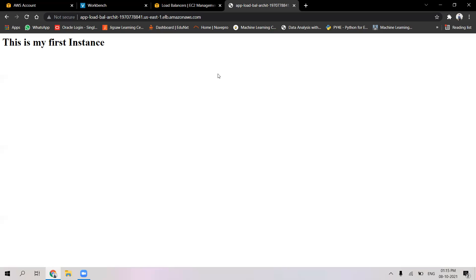That's it for the application load balancer. As we had set the security groups to HTTP port 80, anyone on the worldwide web with this particular link can access this application load balancer. That's it from my side today for this informational tutorial about an application load balancer. Thank you.